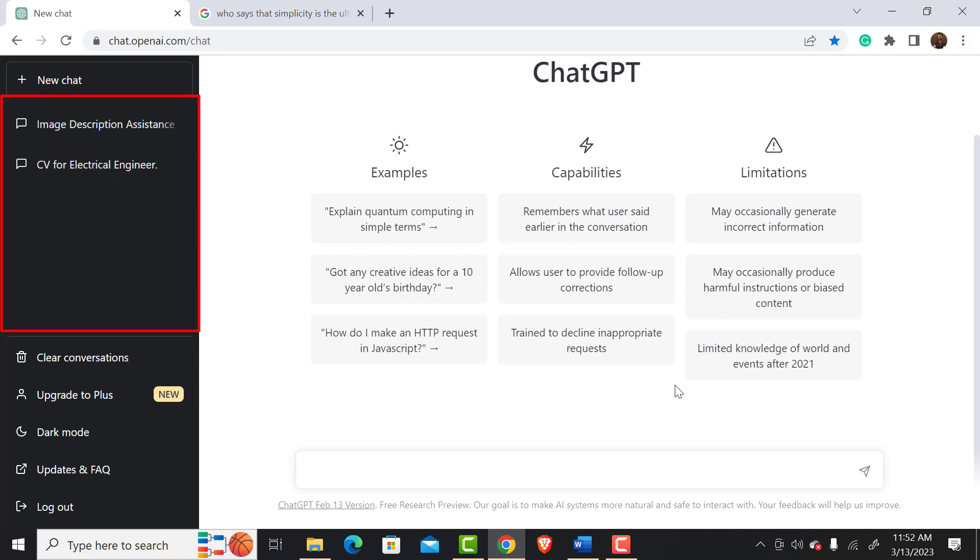That means you don't need to rewrite the question once you get the correct response. Here you can see my previous conversation history. It's a very useful feature, isn't it?